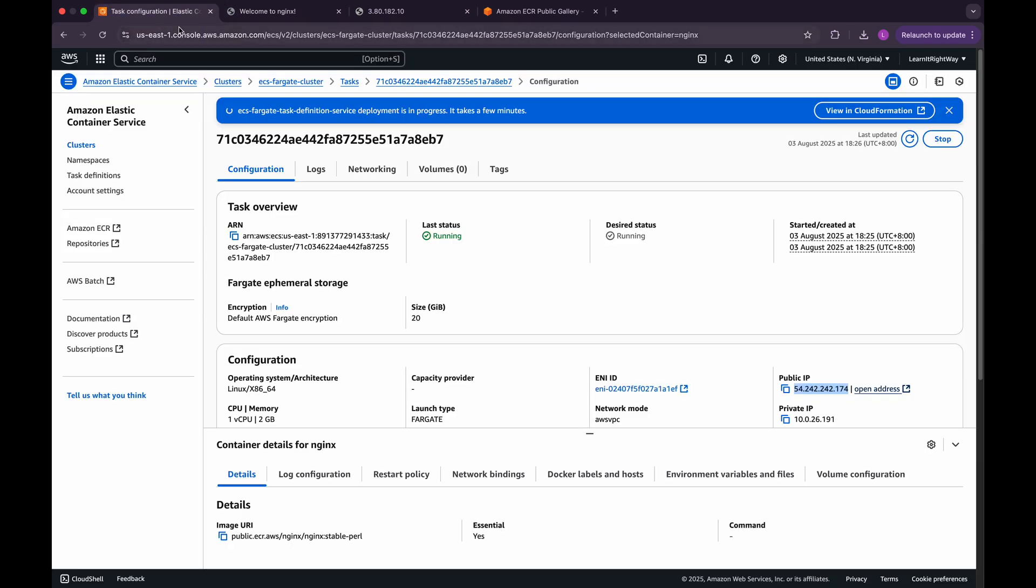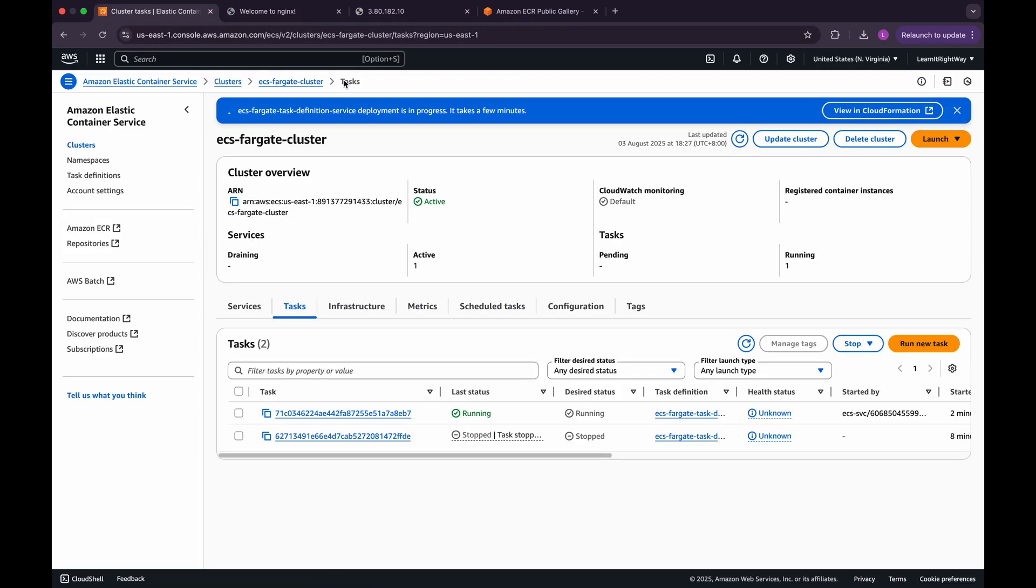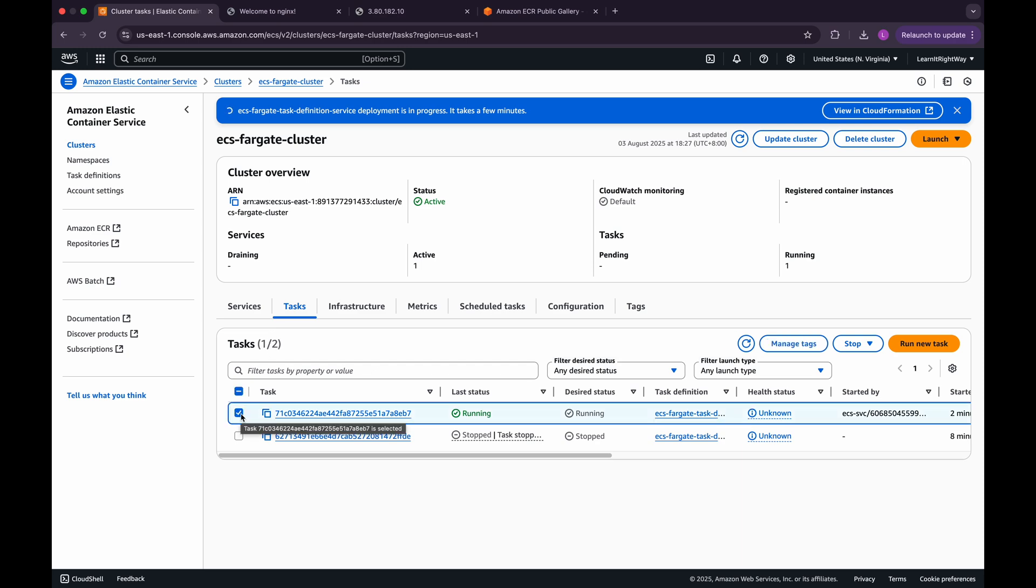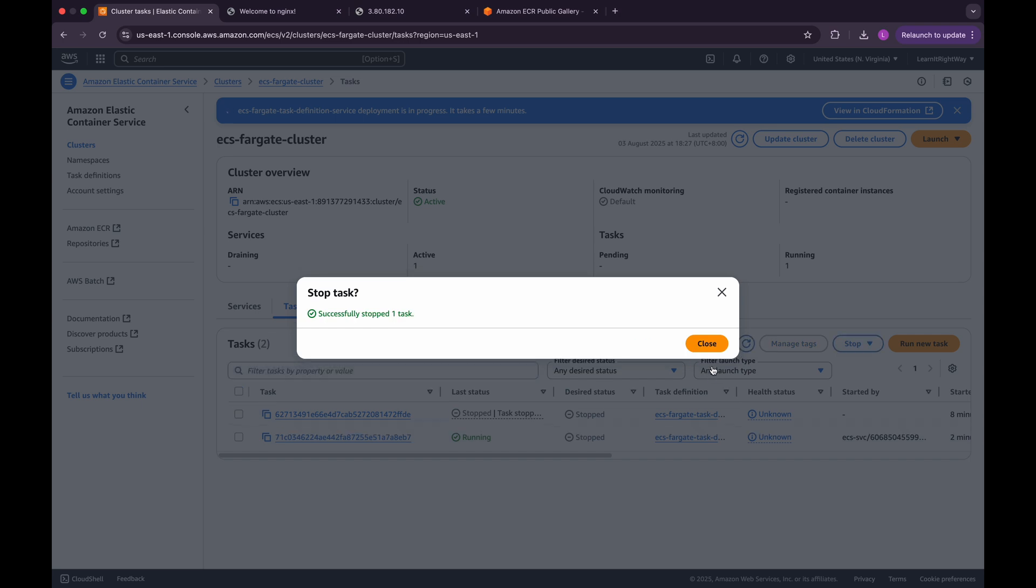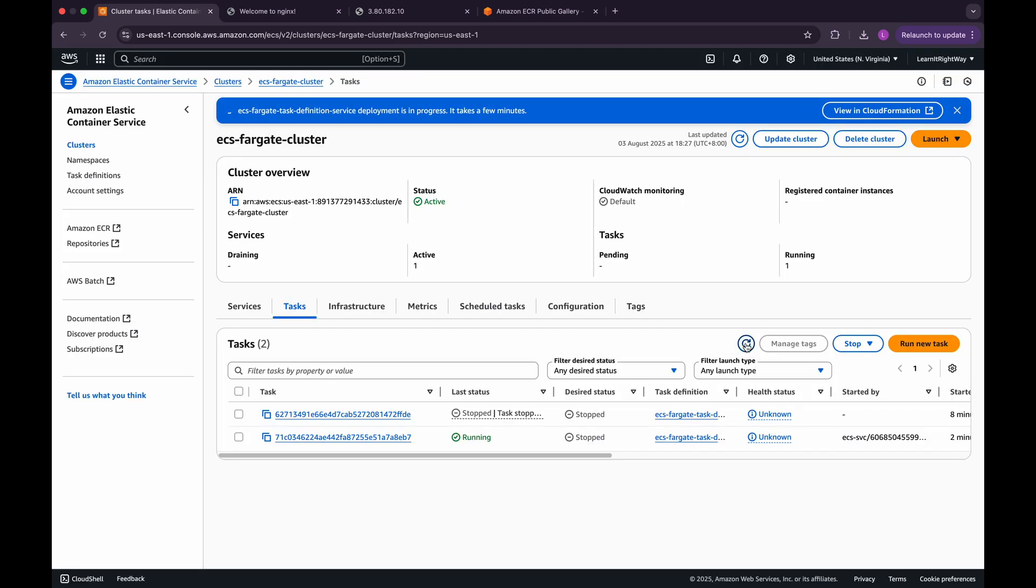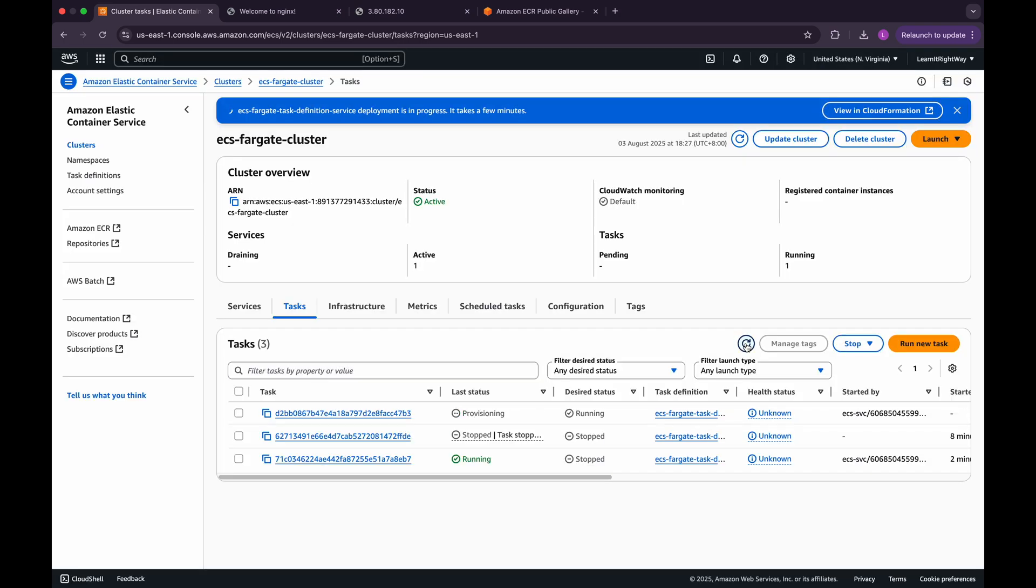Now, go back to the Tasks section in the ECS console. Select the running task and click on Stop to stop it manually. After a few moments, you'll notice that ECS automatically starts a new task to maintain the desired minimum count for the service.